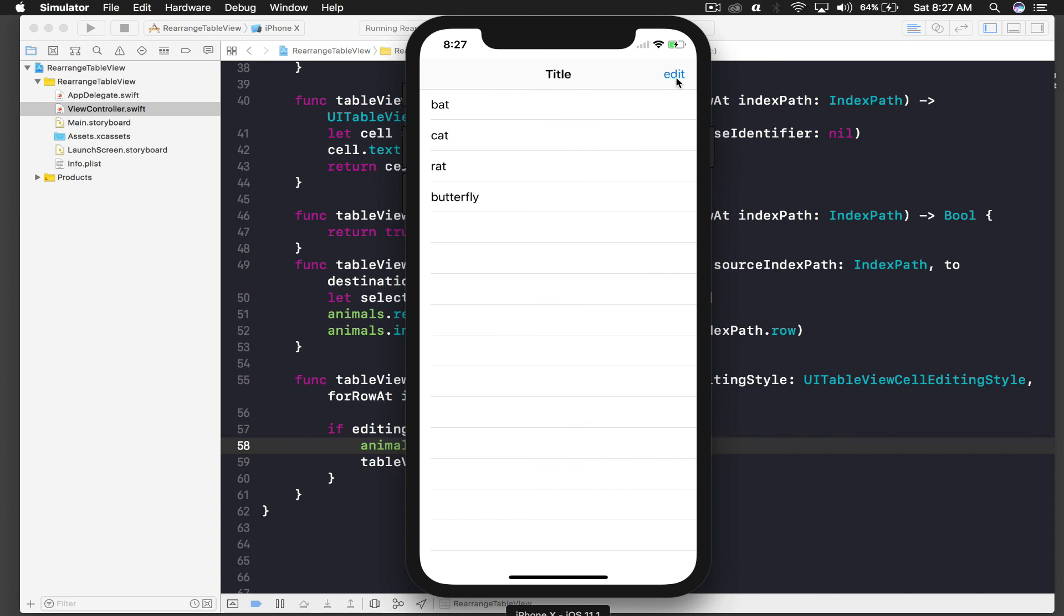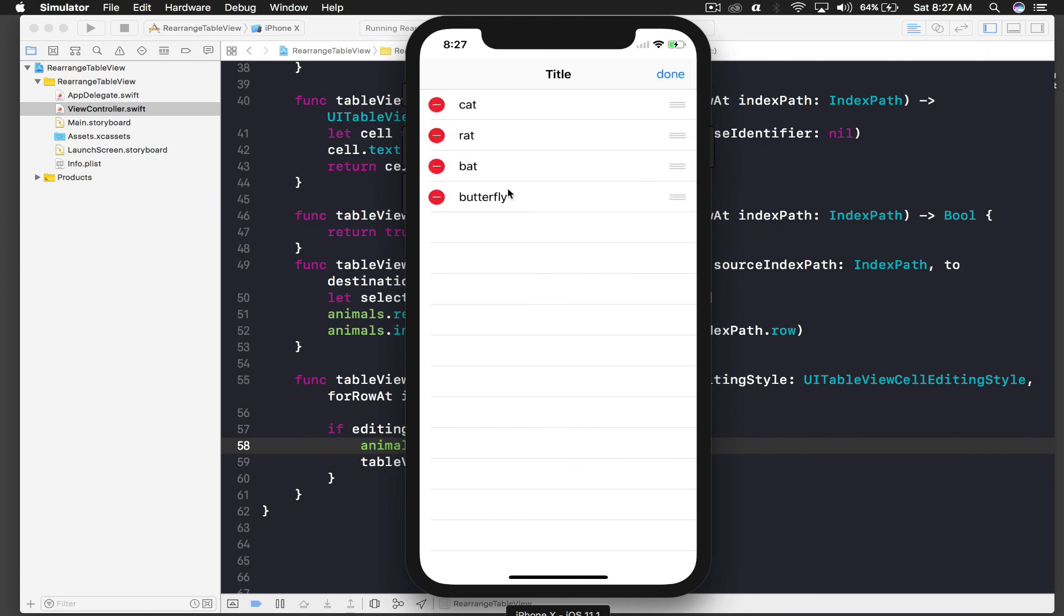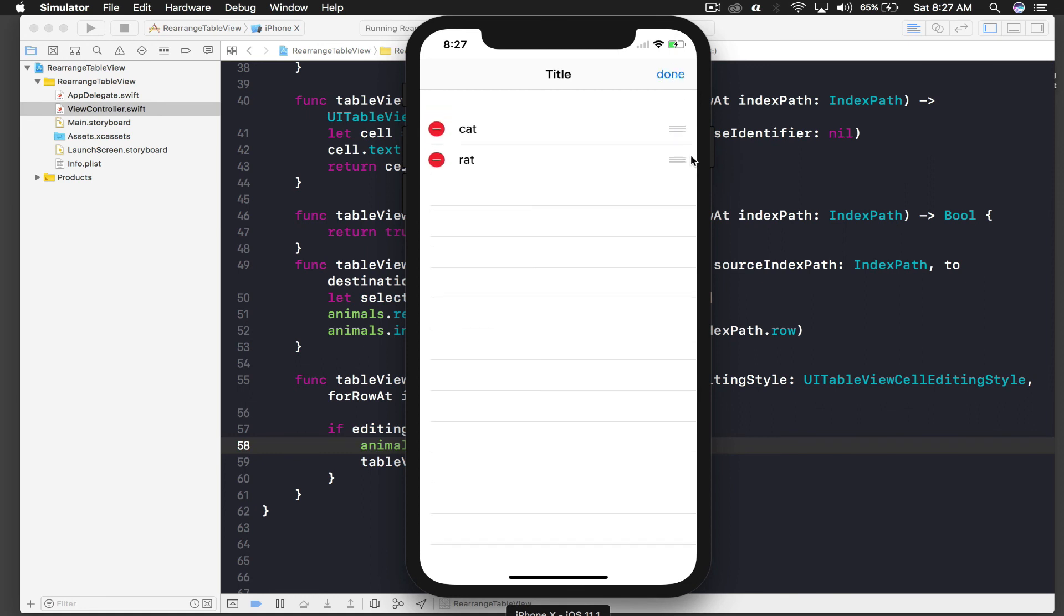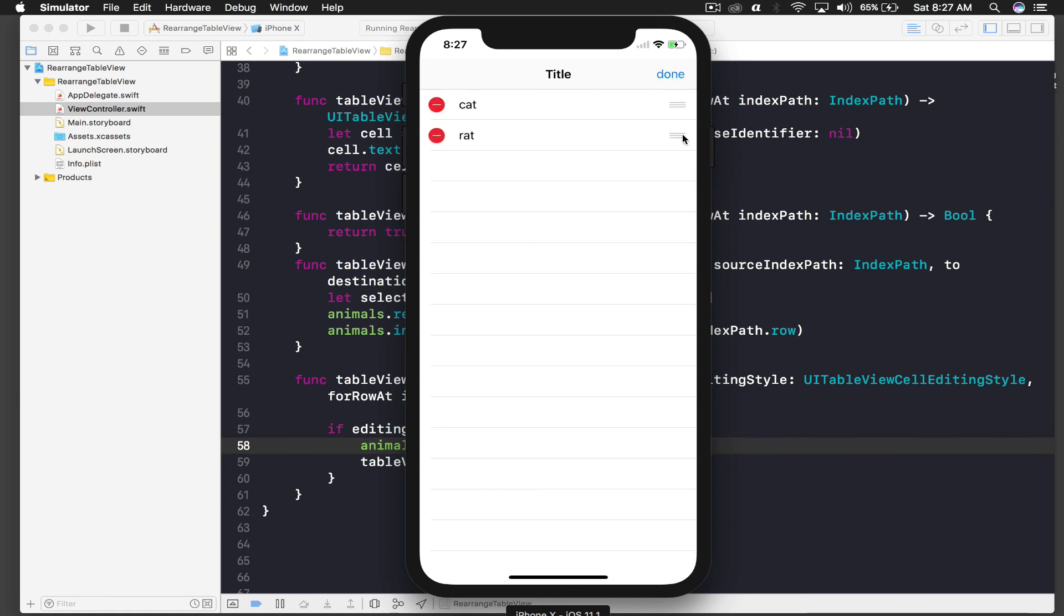So edit, done. And I will just rearrange this and remove it, and done it works. Edit again, remove butterfly, works, done, edit and rearrange.